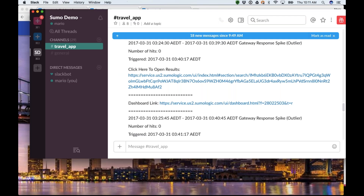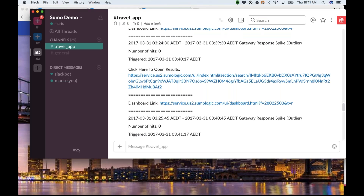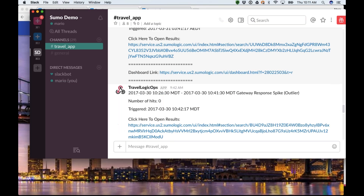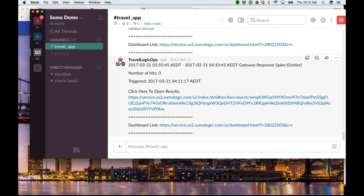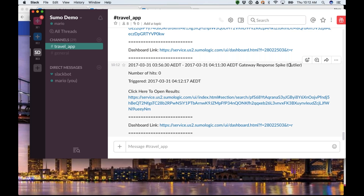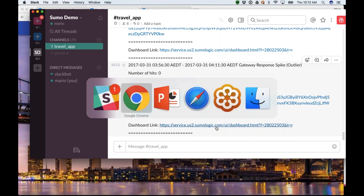You can see a little Slack message on the top right of my screen — my Slack is up and running. Here's an example of the kind of messages the app sends. In this case, it's saying that around 10 a.m. today, the Travelogic ops sent an alert via Slack — it looks like there's an outlier, a response spike. There's something triggering and sending this alert, and it also sends a link to a dashboard so I can see a little bit more information.